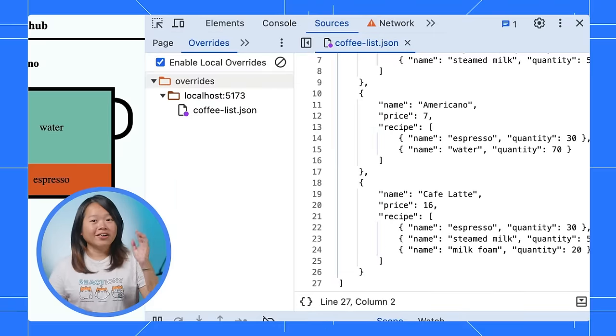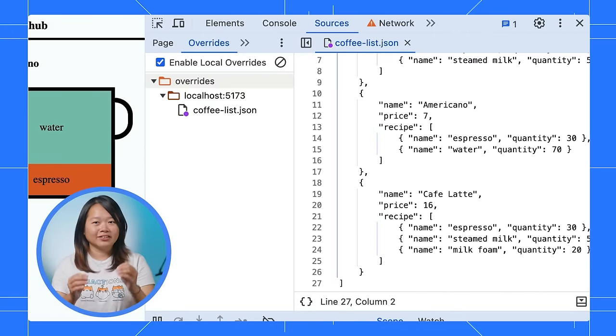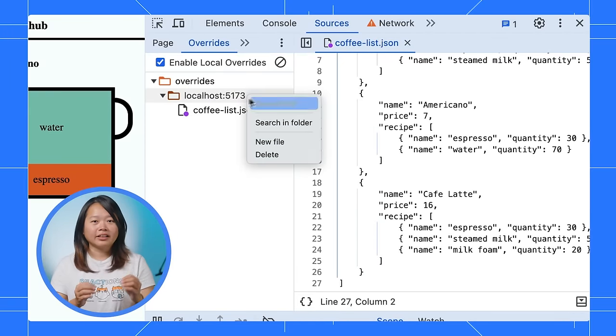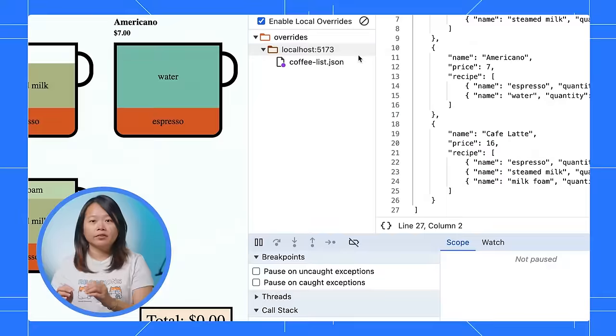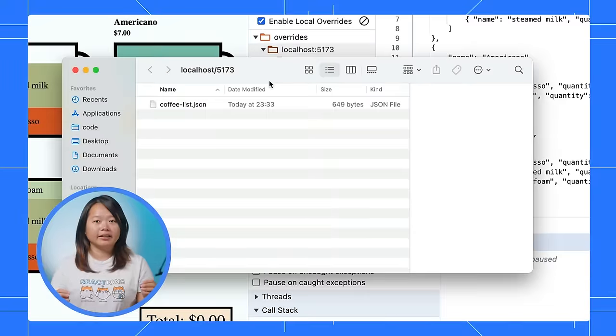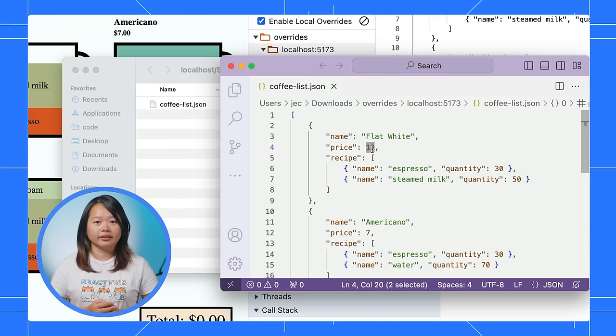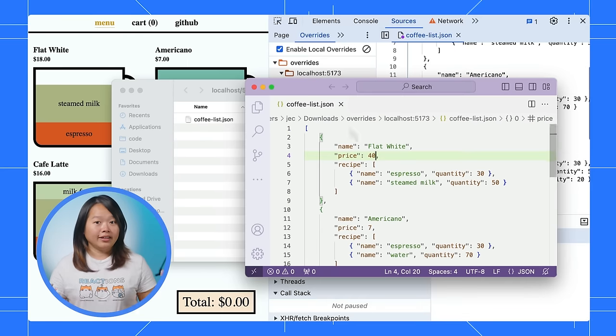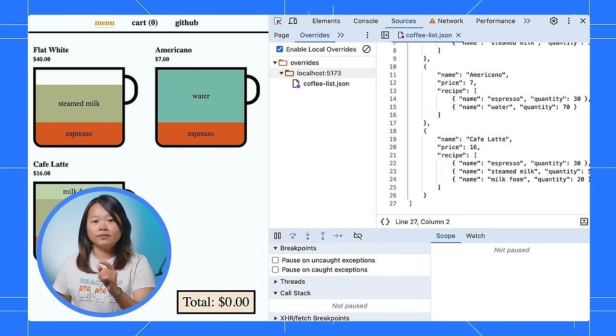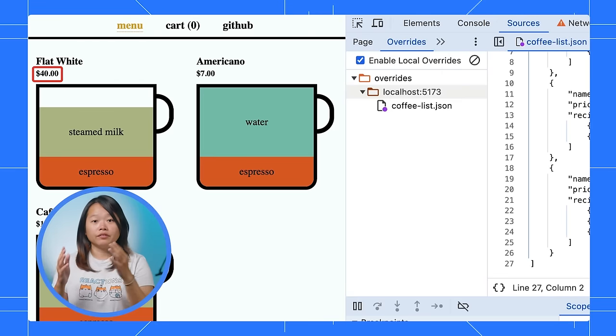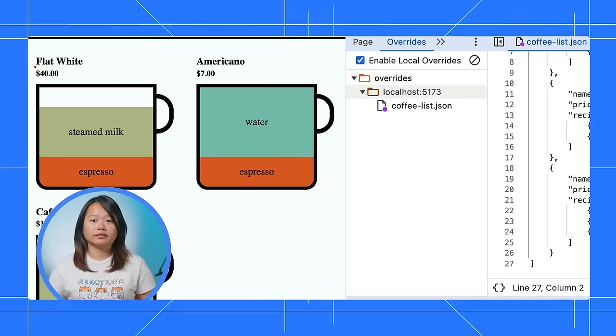Also, all the overridden files are stored on your drive. You can right-click to open the folder and edit them using your favorite code editor. Even better, you can sync this folder to a shared location if you want to share them with your colleague.